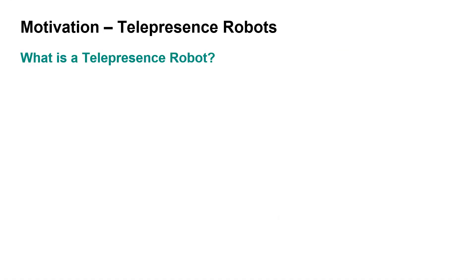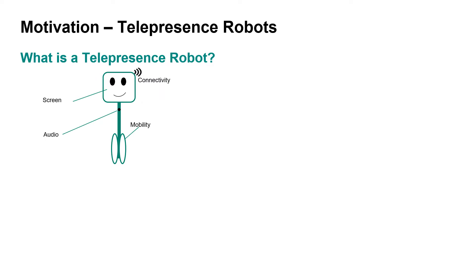First of all, what is a telepresence robot and why is it useful? Well, it is basically a system just like the one we presented in the video that features a screen and audio system for telecommunications, but can also move around via remote control by the user, for example via Wi-Fi.